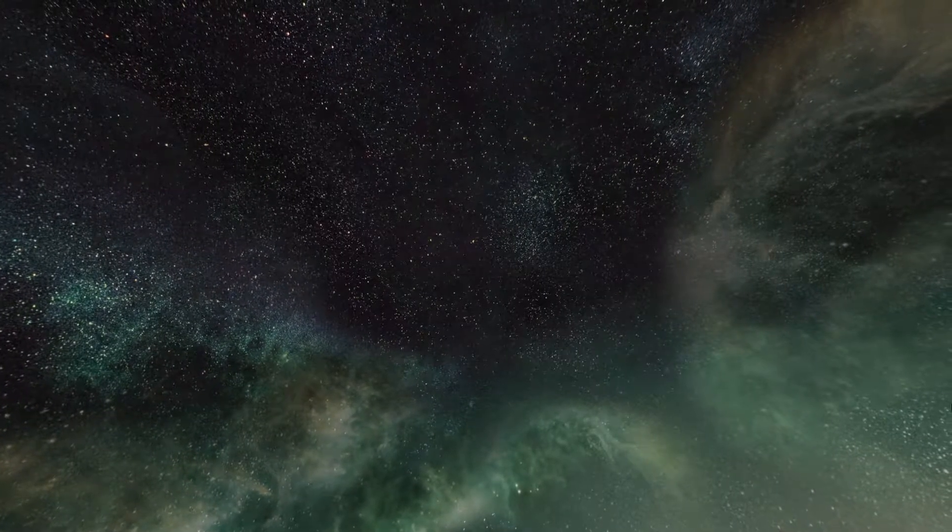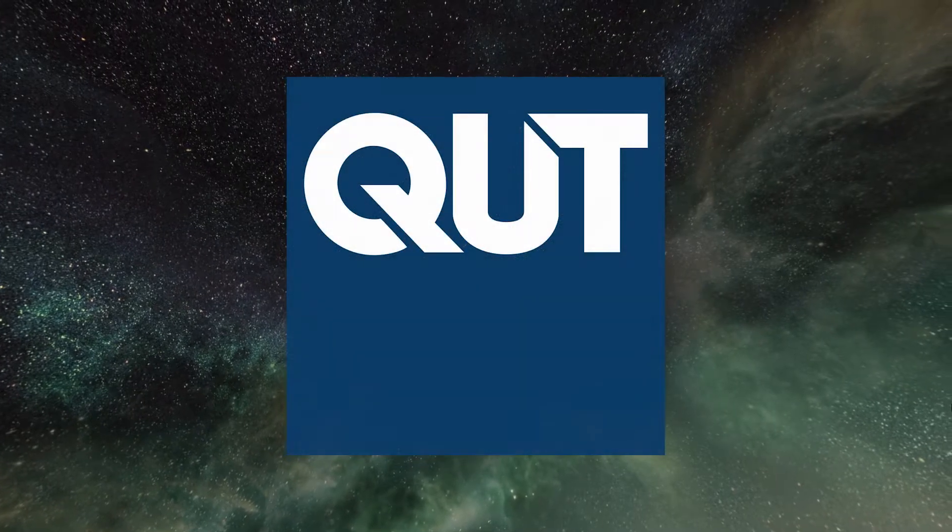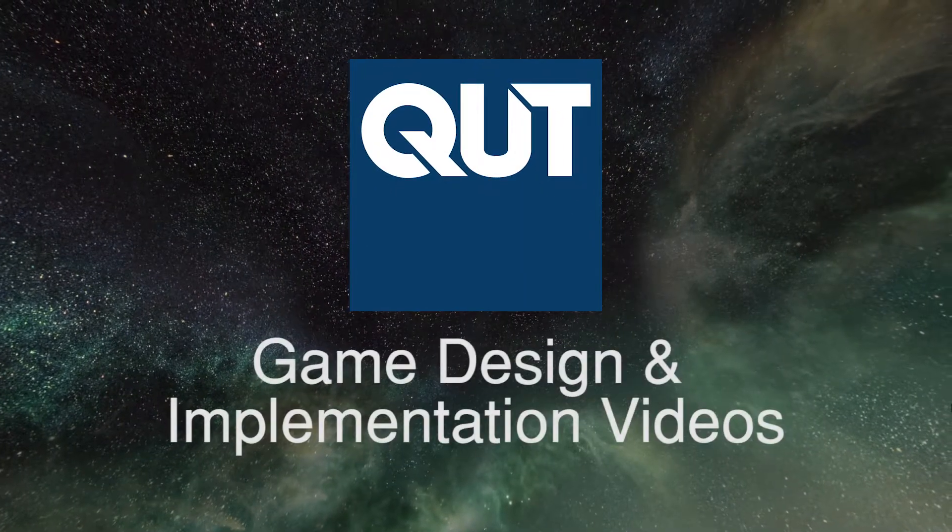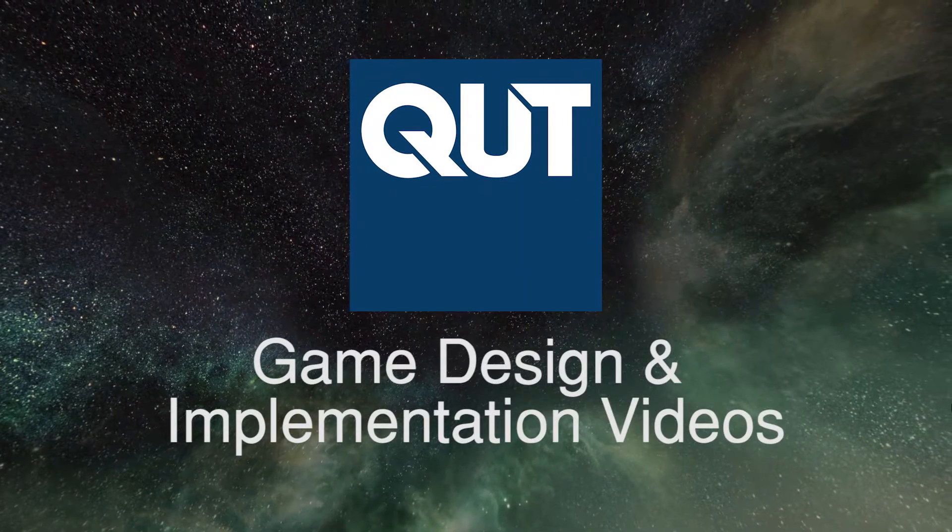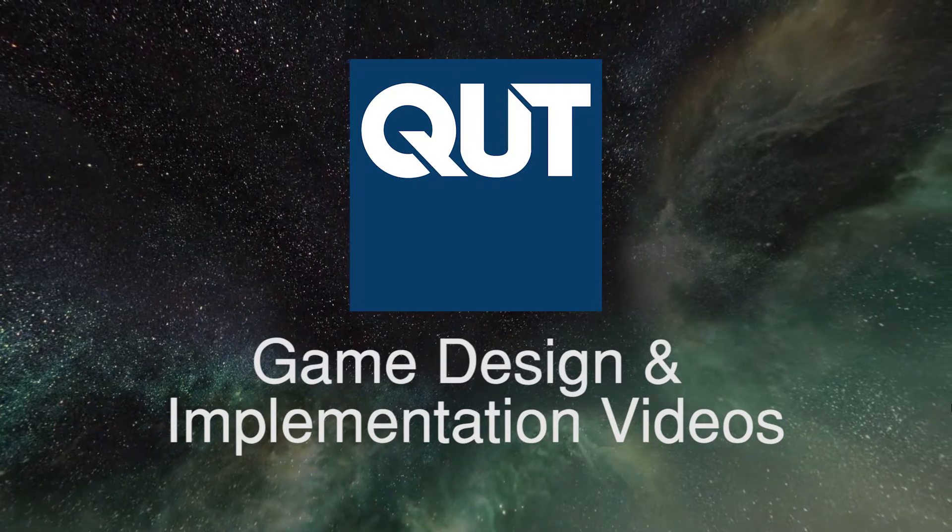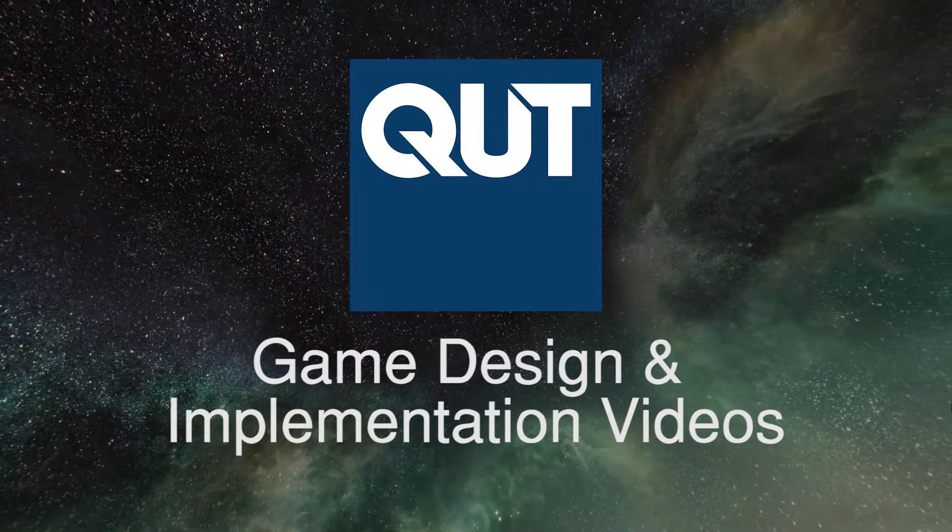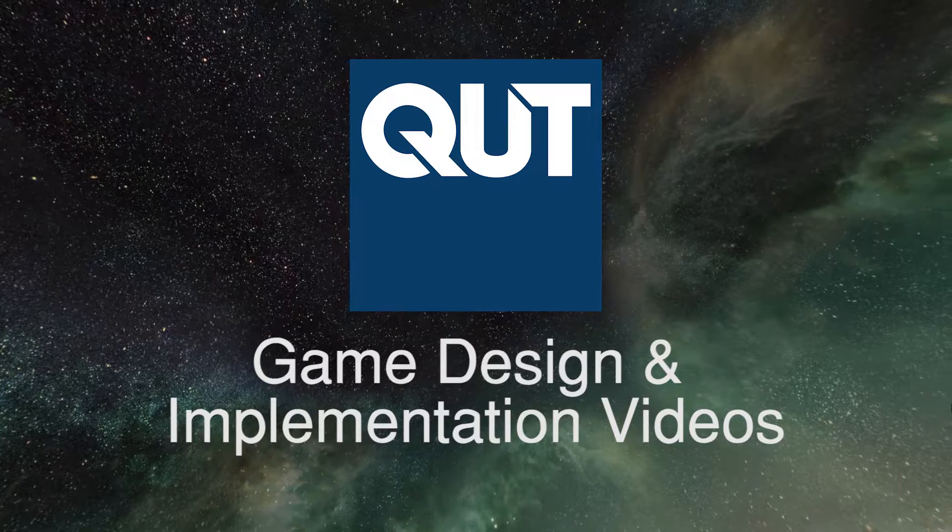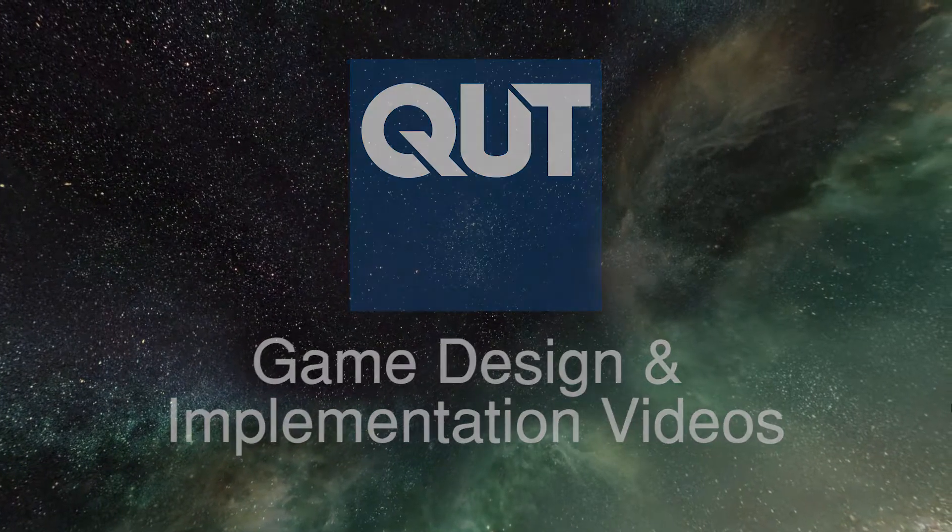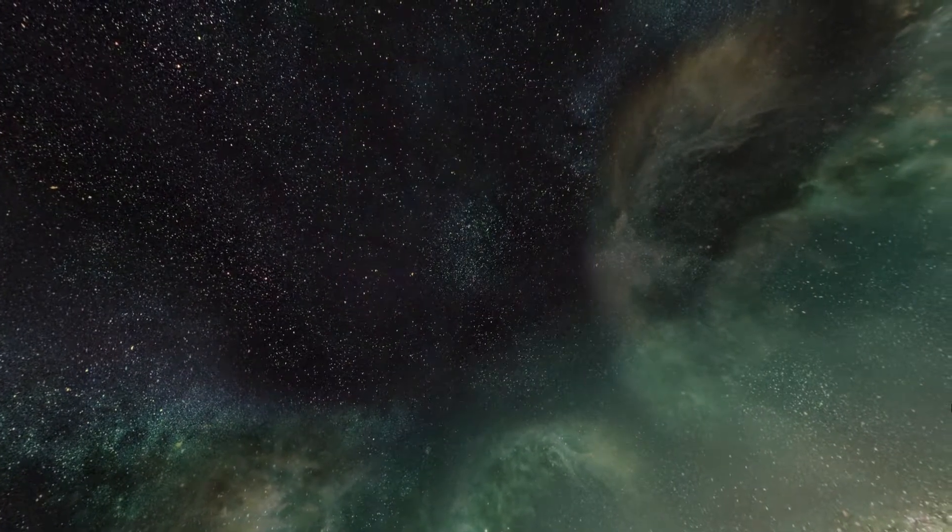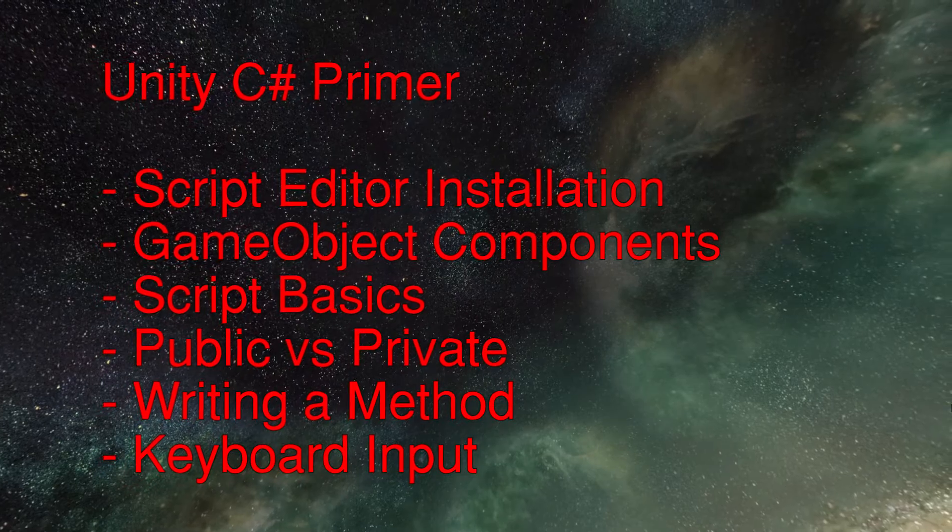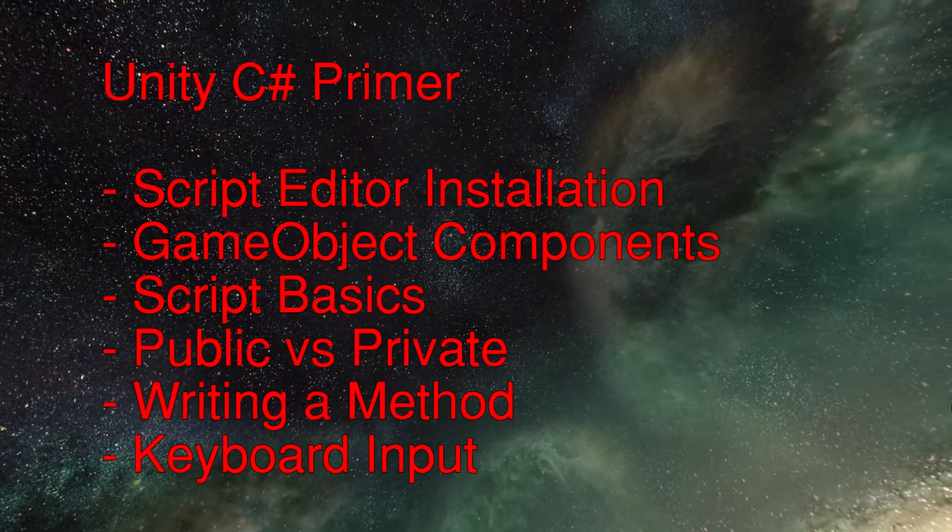Welcome back to the QUT Games degree videos, the video series where we discuss various game design and implementation topics regarding making games at QUT. In this video we will be taking a step back, providing some of the fundamental groundwork for getting yourself settled into programming in C Sharp within Unity.